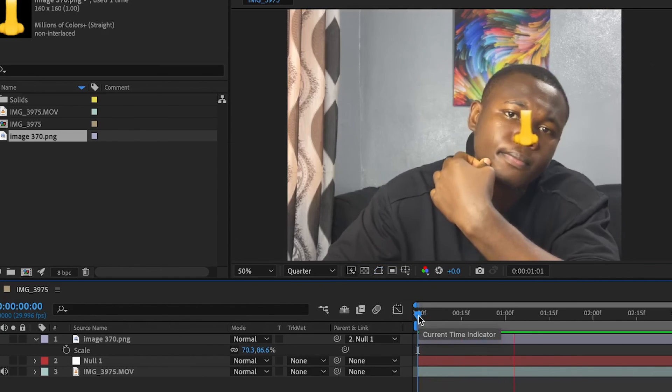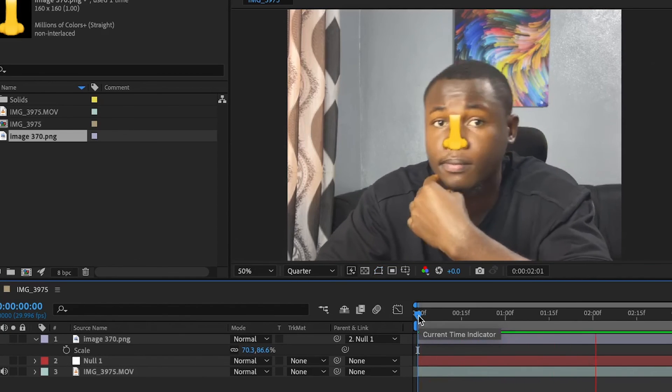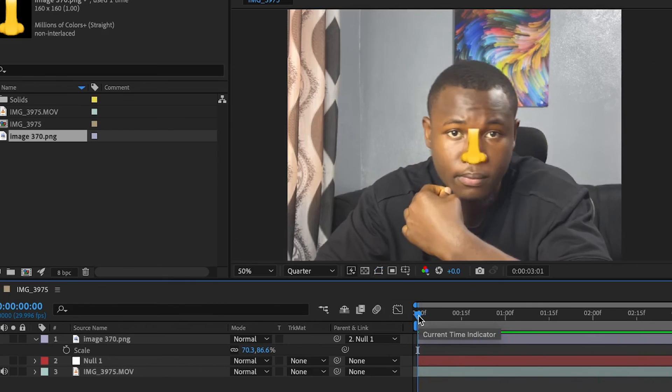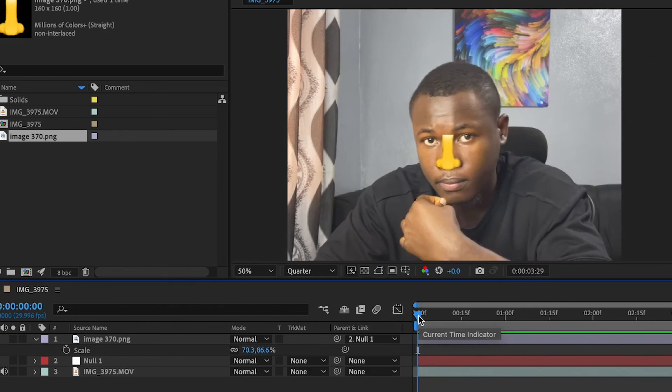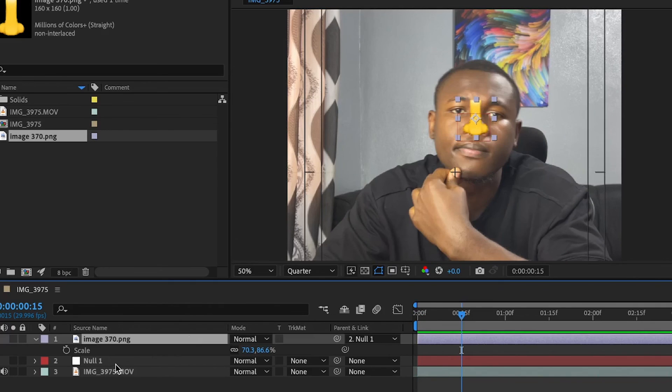And now here is the final result. You can see the emoji is really following my face as I want it. The reason why I had to add the tracking keyframes on top of a null object before I set the emoji to it is because